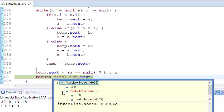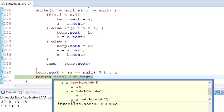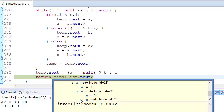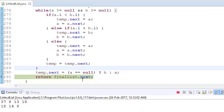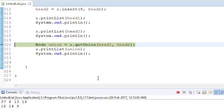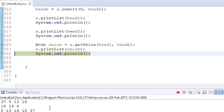The final list is: 0 (dummy head), 8, 13, 14, 18, and 37. Returning finalList.next gives us our final linked list. We print the list and can see we have the union with no repeating elements. That's it for this tutorial — thanks for watching and please subscribe the channel for more such videos.